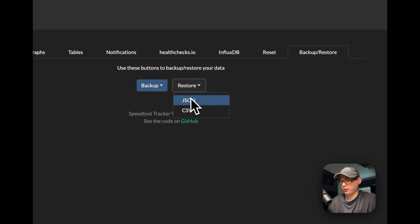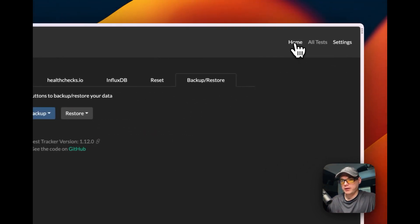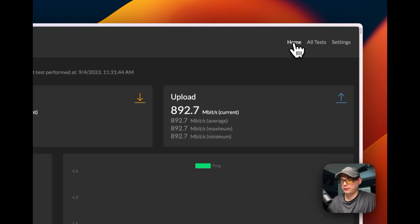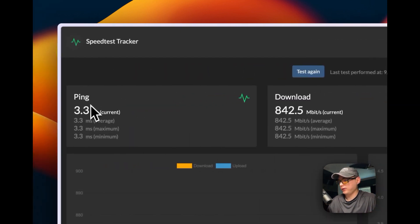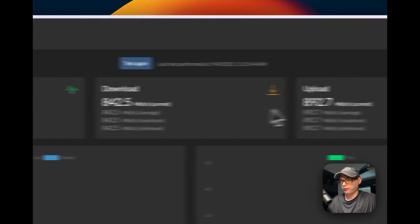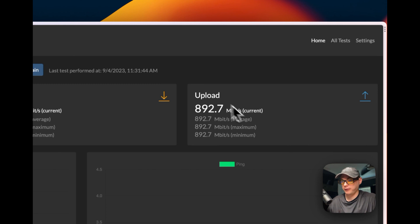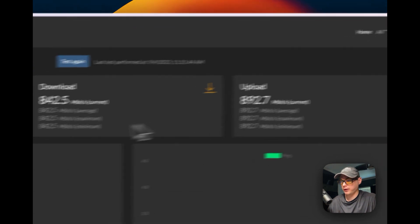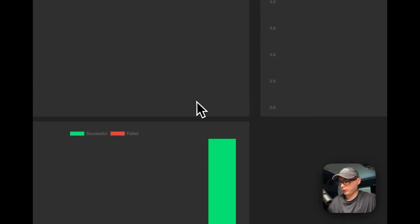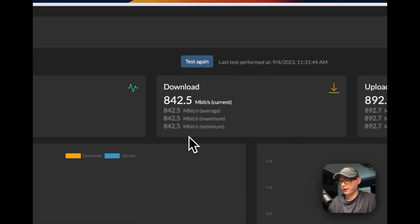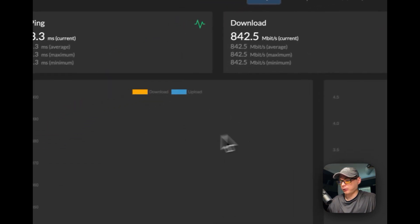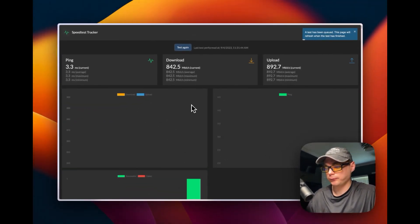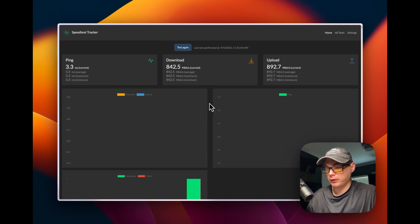Let's go back to Home and see if it has done any speed test yet. It looks like it has. We can see that the ping is 3.3 milliseconds, 842.5 megabits per second download, then 892.7 megabits per second on the upload. You can see graphs right here - we've only run one speed test so it's not populated completely yet. You can run it again and it'll run it again and show more graphs right here. But that's how it works. By default it checks every hour and runs the speed test.